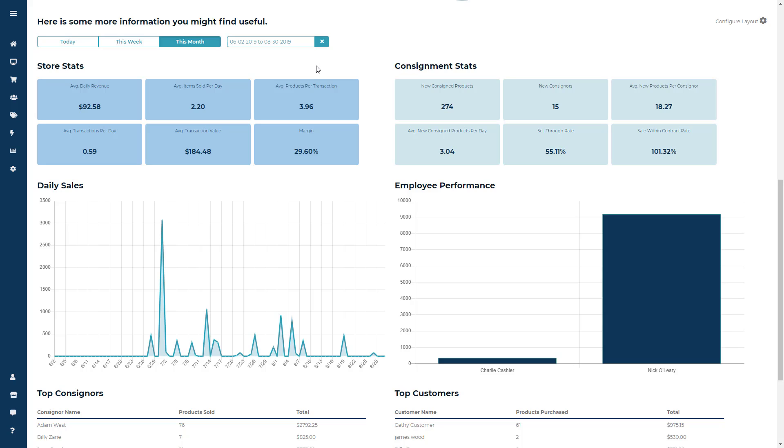The first module is the Store Stats. This is going to give you an average daily revenue, average items sold per day, average products per transaction, average transactions per day, average transaction value, and show your profit margin.